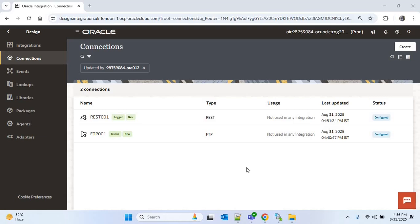Hello everyone. In this video we will create one integration to get the supplier details using REST API. For this integration we will use two REST connections and one FTP connection. The REST trigger connection and FTP connection are already set up — you can refer to my earlier videos for the setup of these connections. You can find those videos in the YC playlist in the description.